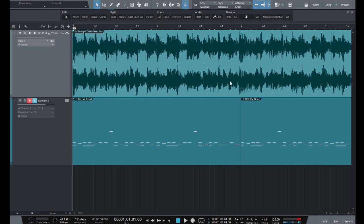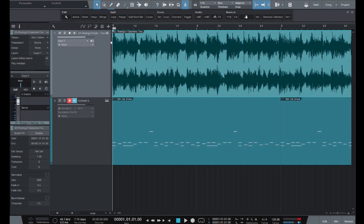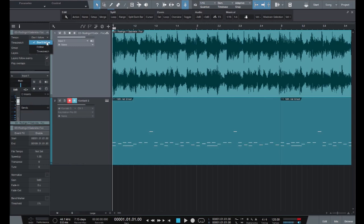So import the audio, and make sure that when you do, that the track inspector for that audio is set to don't follow, because if this is set to follow or time stretch, it will mess us up in a later step.